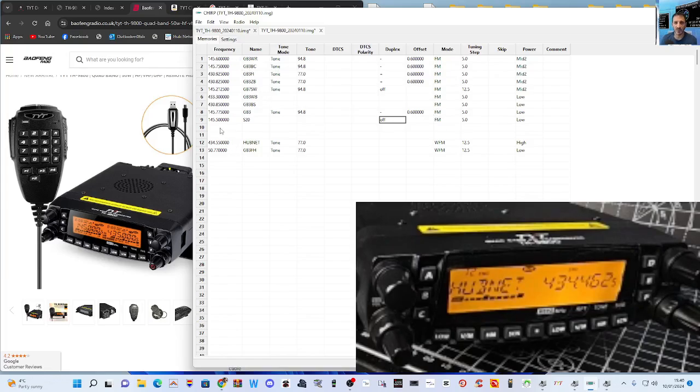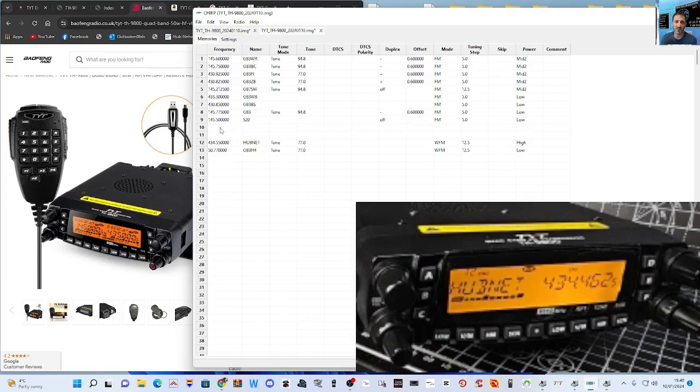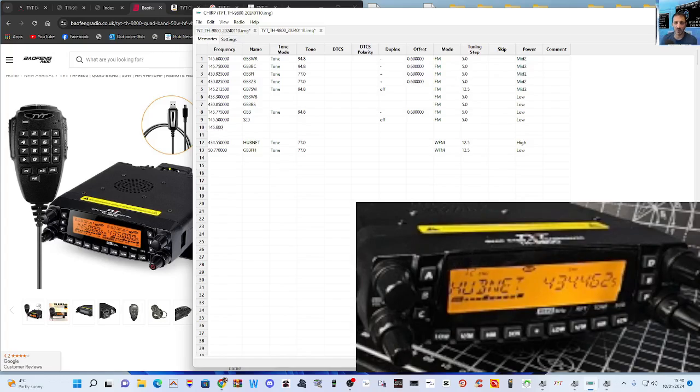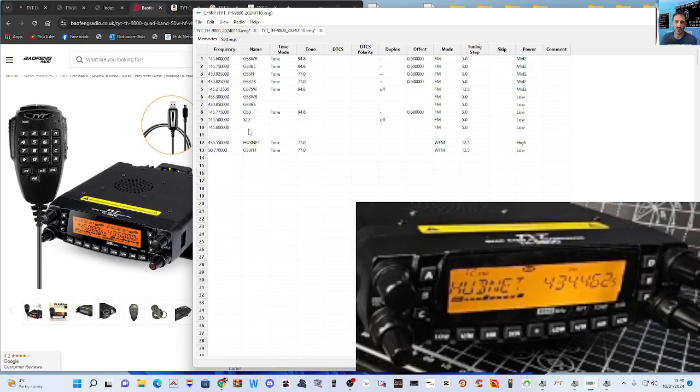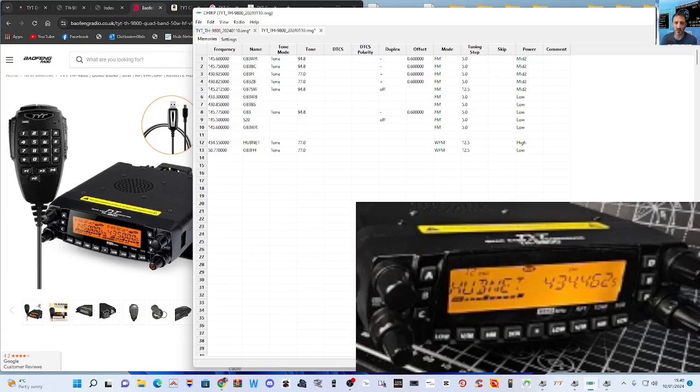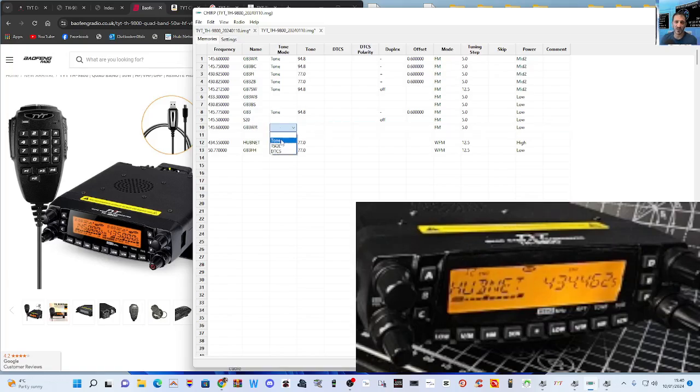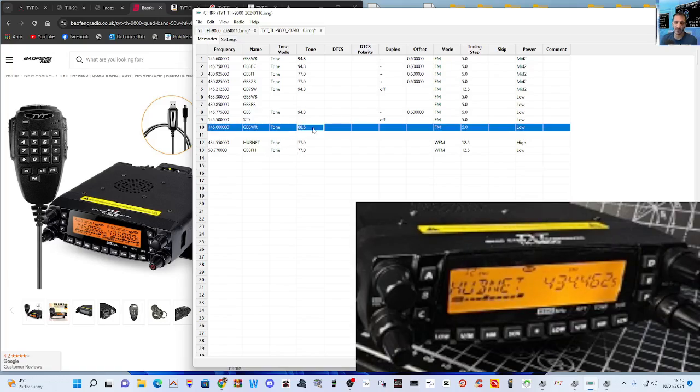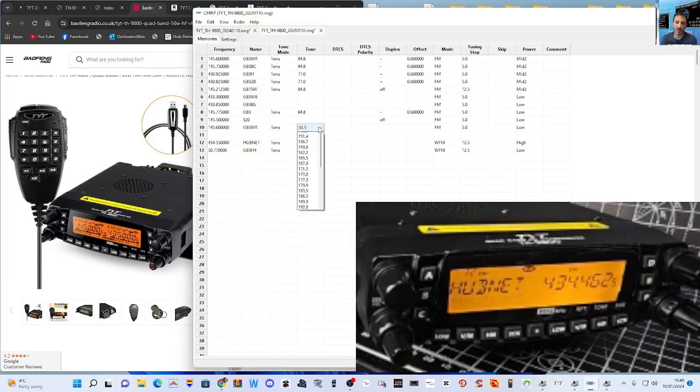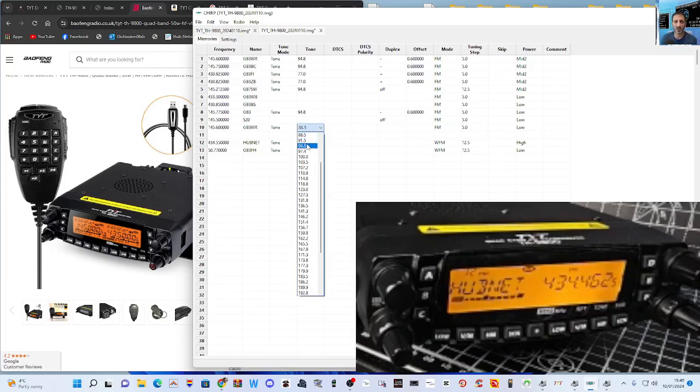And I'll show you one now. So let's just do a repeater one. So we'll go to number 10. Let's go 145.600—that's GB3WR. The name, caps: GB3WR. Then the tone tends to always use tone.